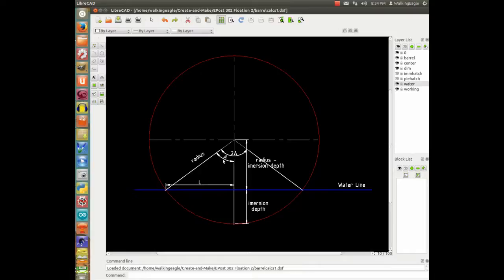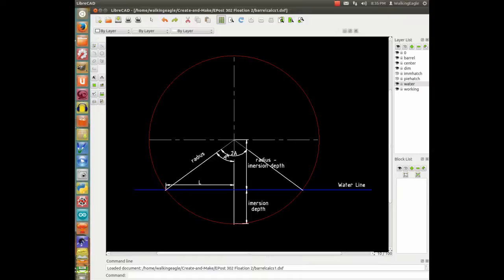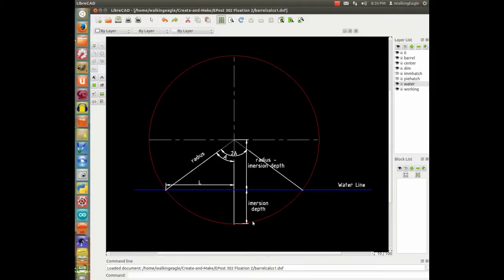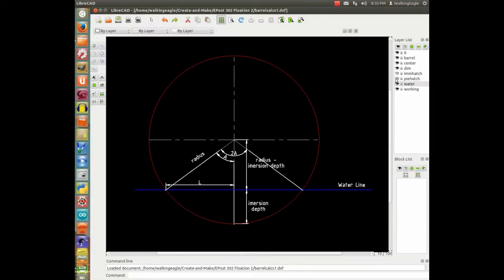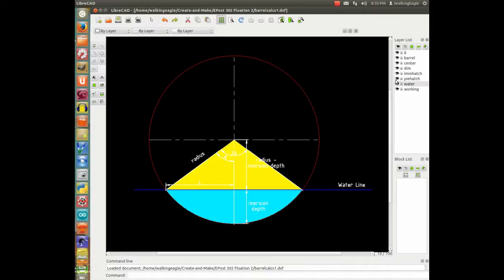So we can calculate the arcsine of that angle right there. Once we have the arcsine of that angle, we can calculate this length right here, L. And L is going to be important to us in a little bit. And we can double that angle and we can calculate what the full triangle is.